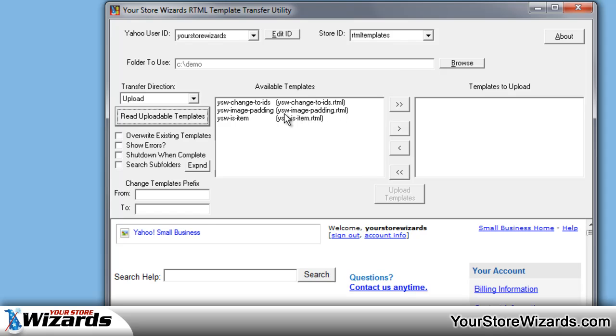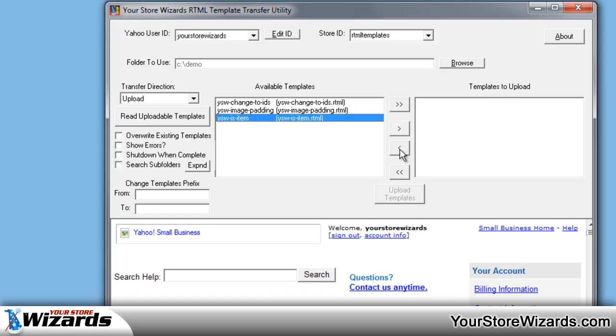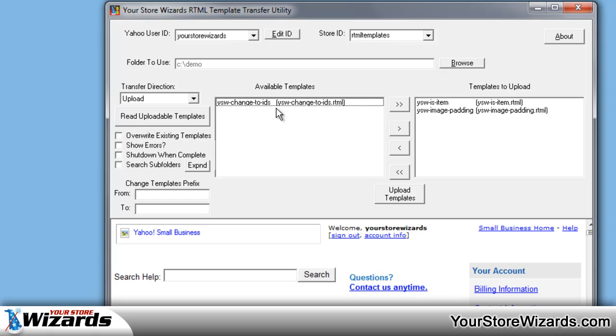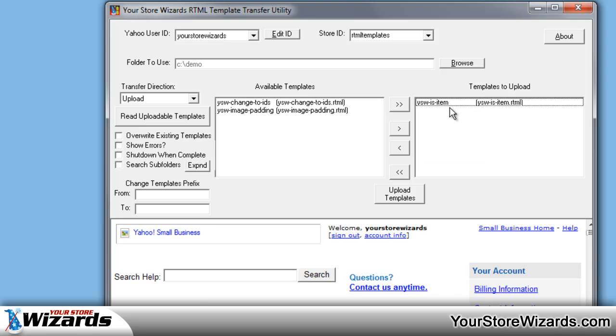Now what we need to do is figure out which ones we want to upload. And to do this, you can basically select them and hit the single arrow to the right to move them over, or you can simply double click on them, or use the double arrows to move all of them over. I'm just going to upload the one YSW is item.